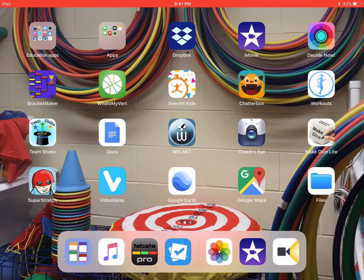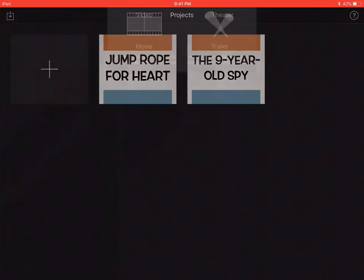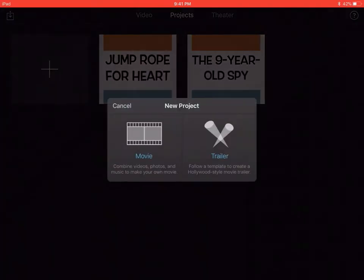I'm gonna do a real quick tutorial of the iMovie app. I'm gonna click on iMovie and it's gonna come to a page like this. When you want to create a new project, you're gonna hit this plus button right here — it's gonna come up and say 'New Project.'